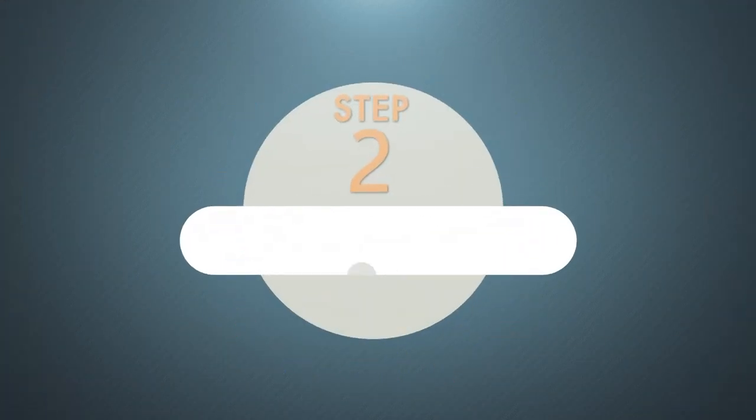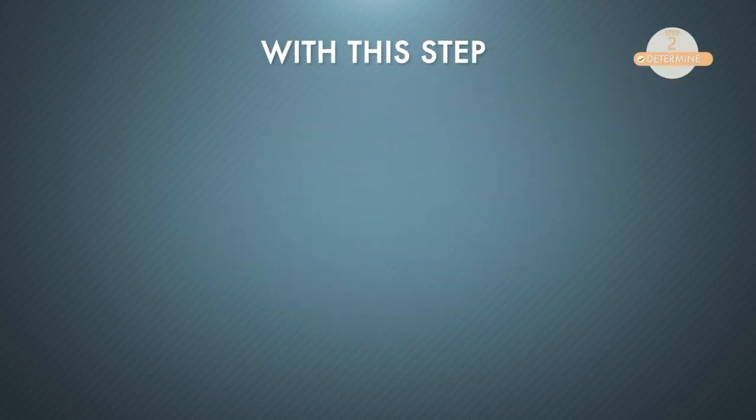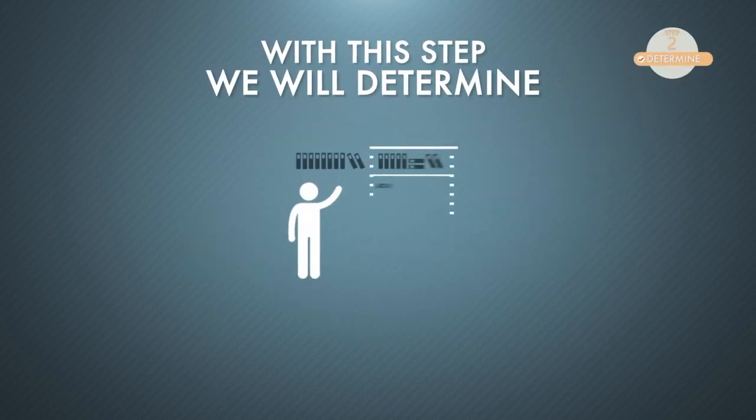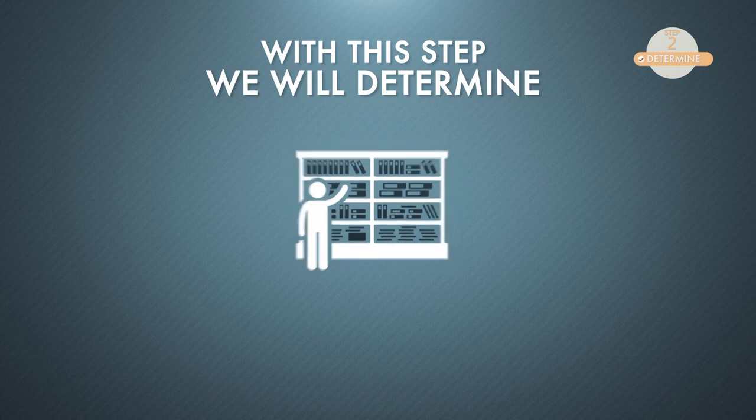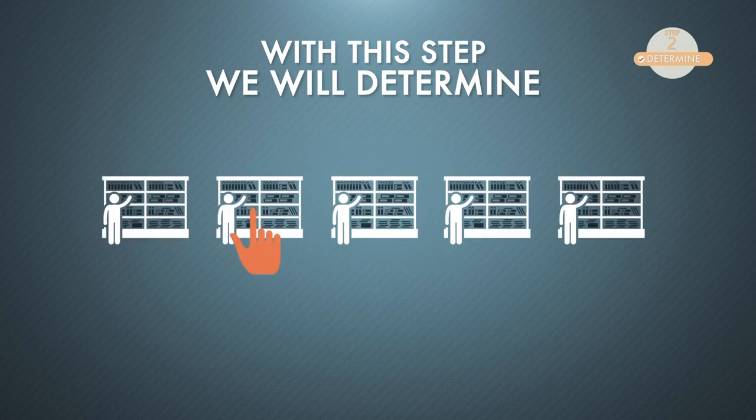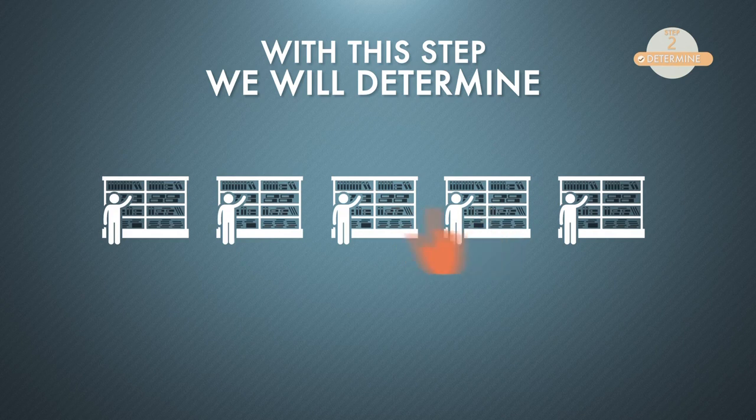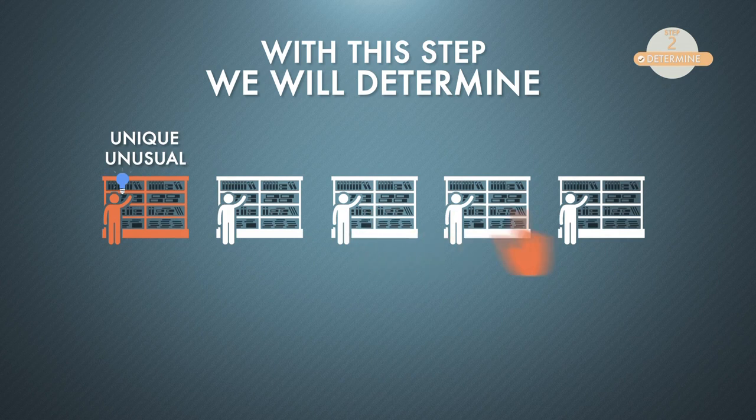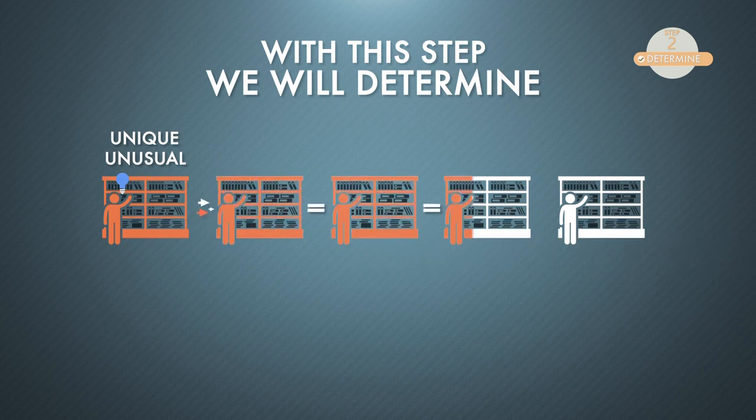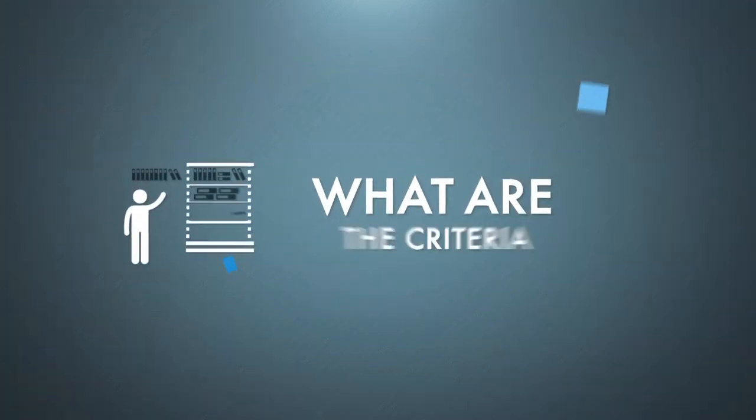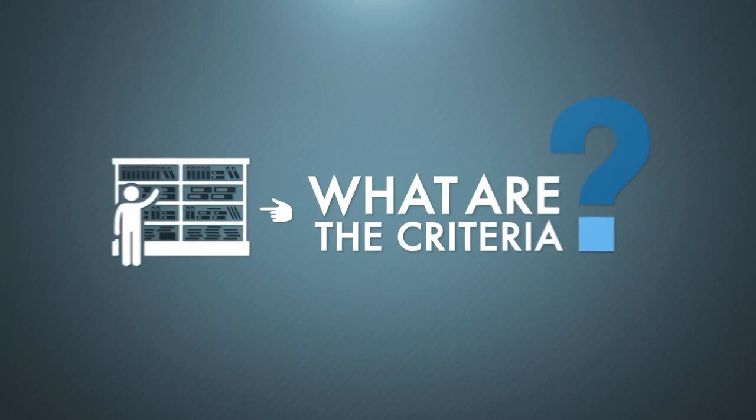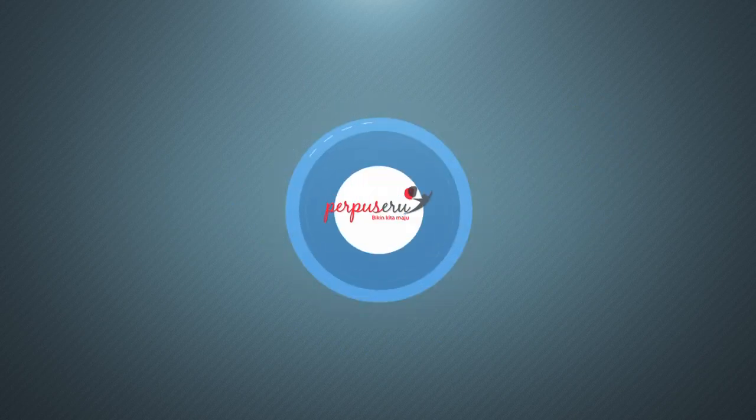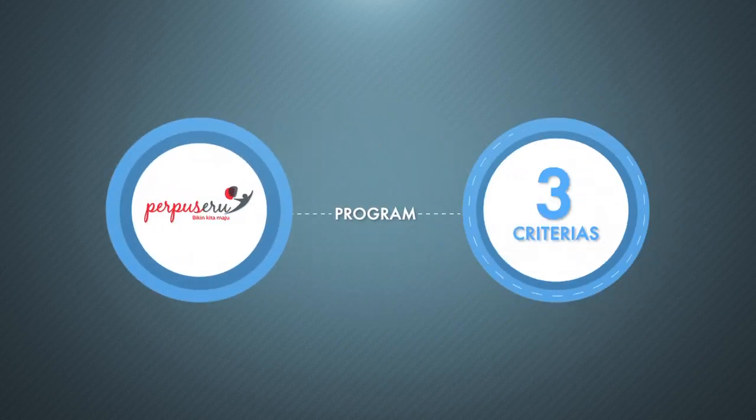The second step is determine. With this step, we will determine the positive deviant library. Meaning, we have to determine which library that's using the unique or unusual strategy to overcome their problems, while having the similar challenges and resources with other libraries. What are the criteria of positive deviant library?